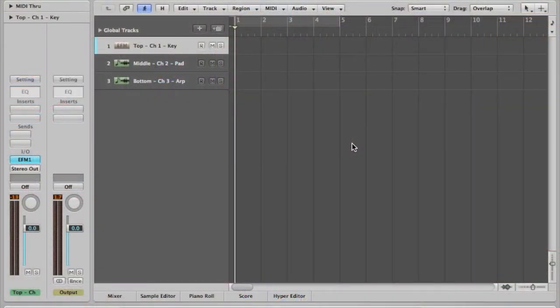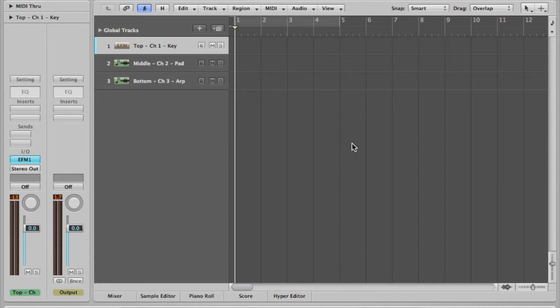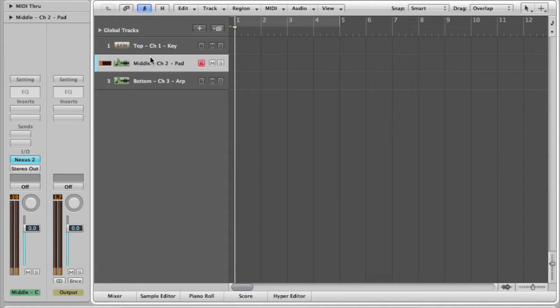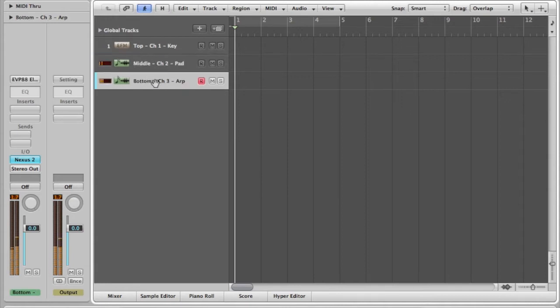Okay, so here is my Logic session that I've got set up here. You can see that there's three tracks here in the arrange window. What I've got is I've got three different instruments. So at the moment, if I just play those, the top one is a keyboard sound, the middle one's a pad, and the bottom one is an arpeggio.